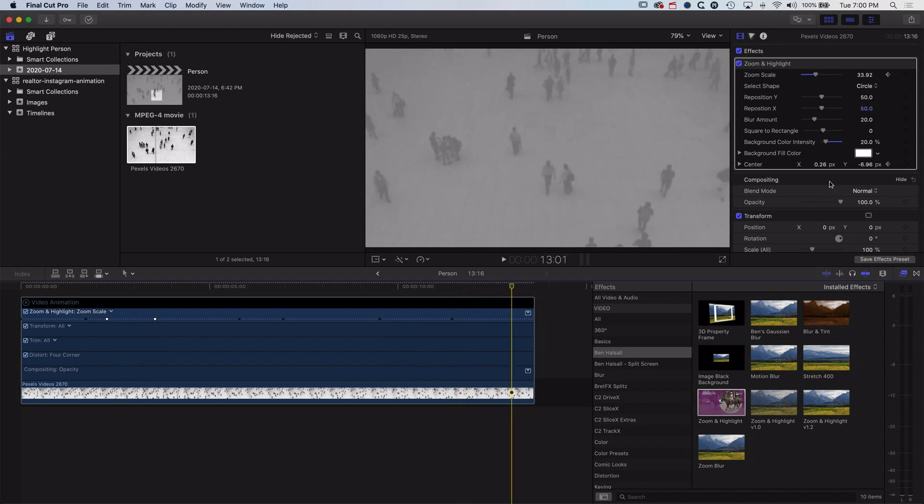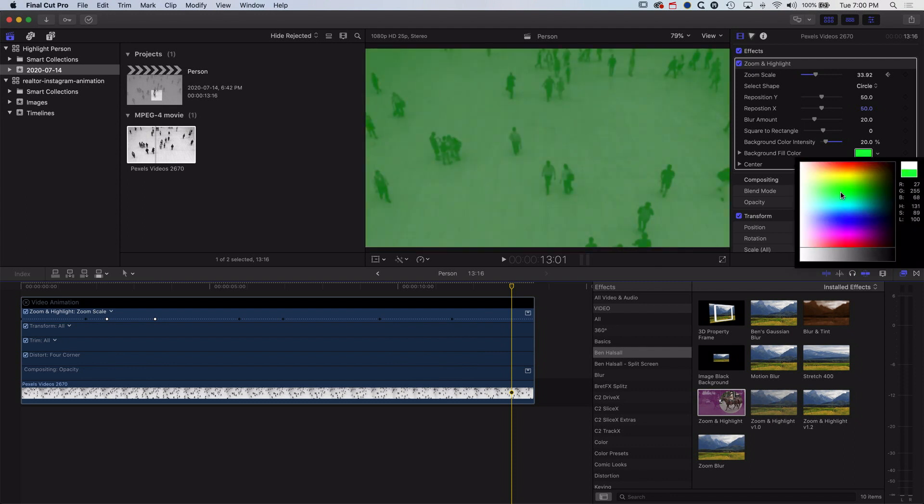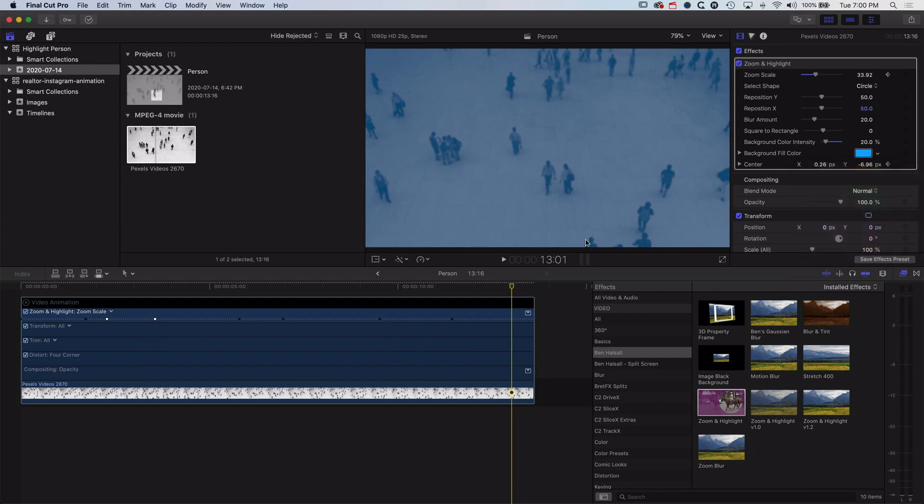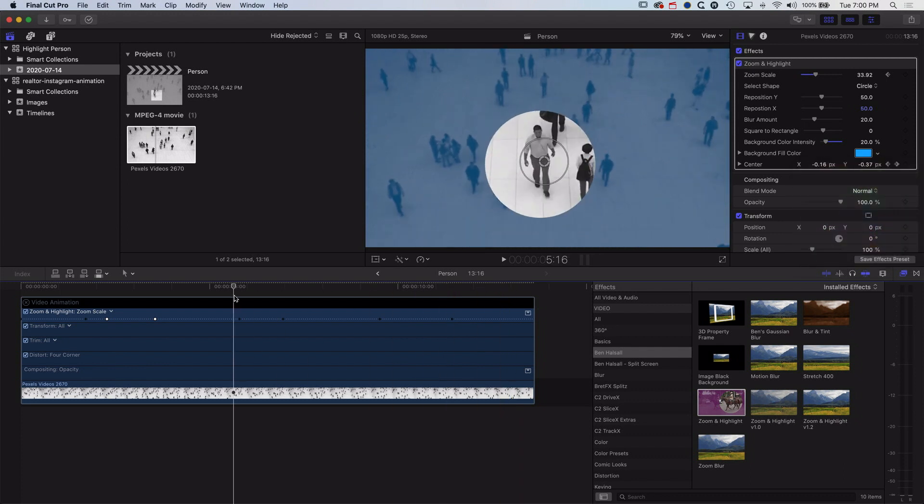And there's other options in here as well. So we've got a background fill color that we can add in here as well, which is basically like a tint to the background. So we add a little blue there and then...